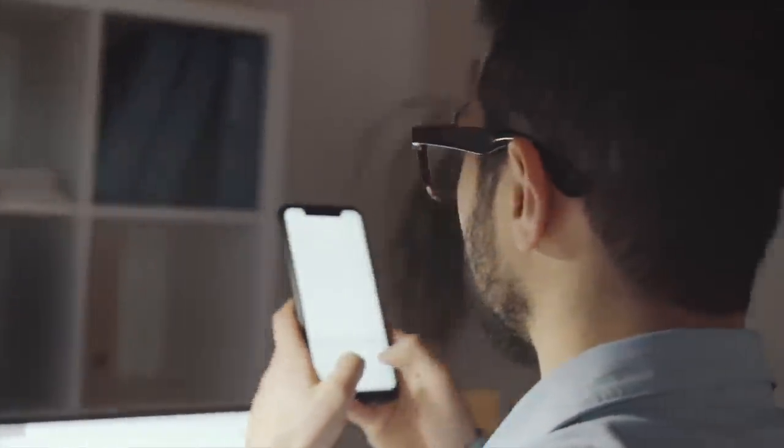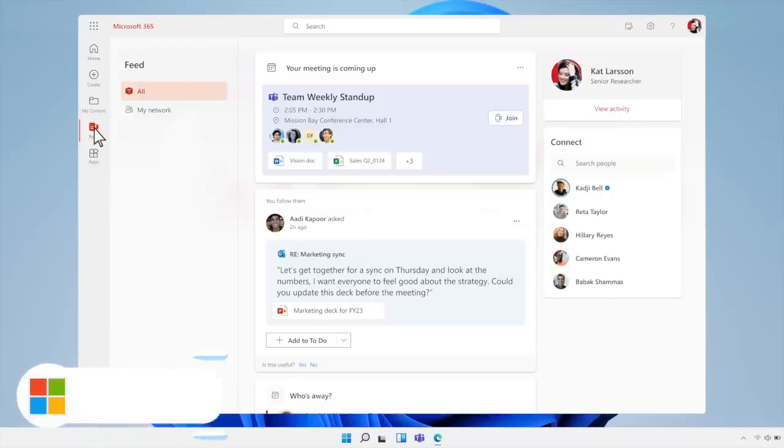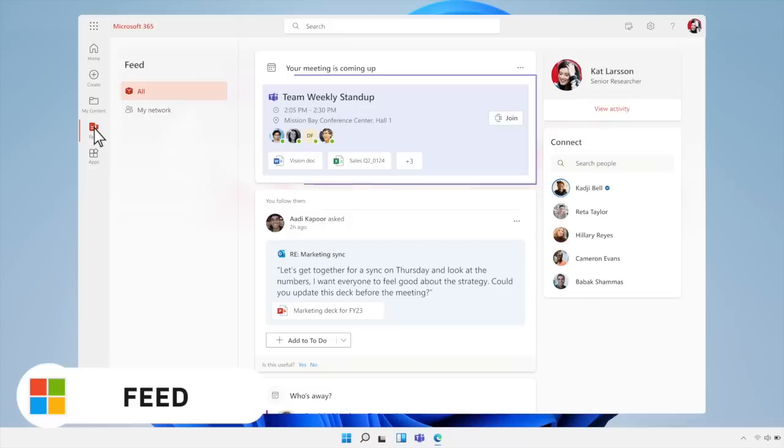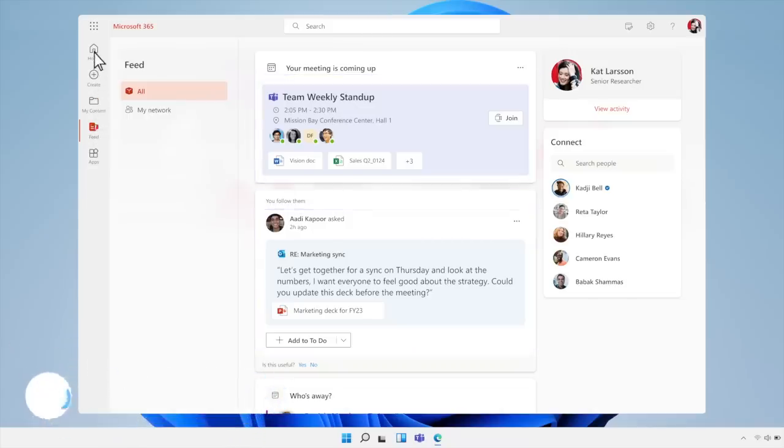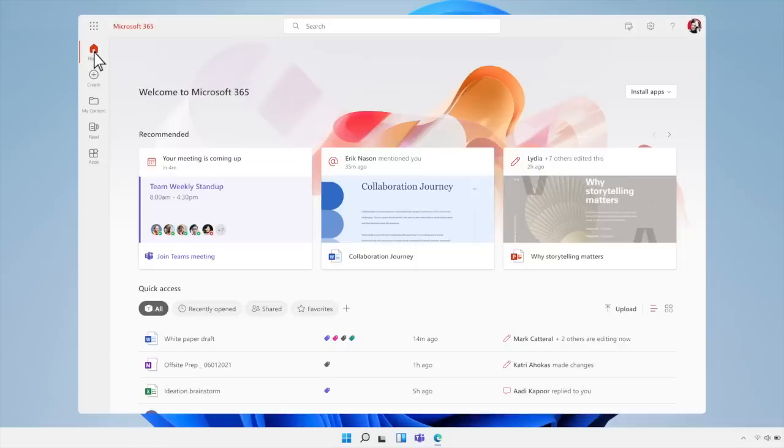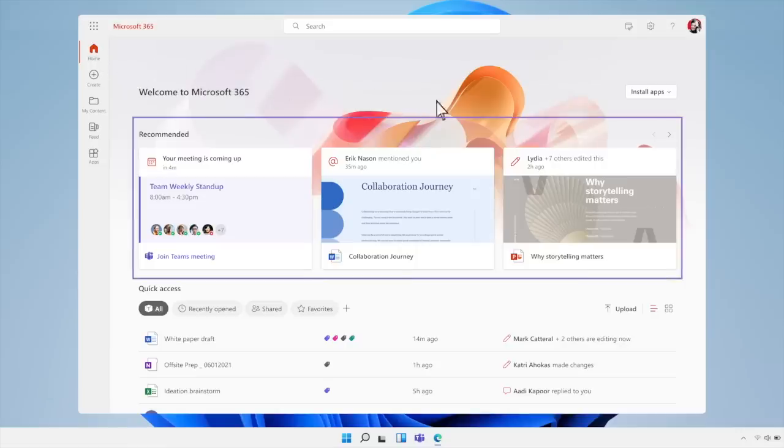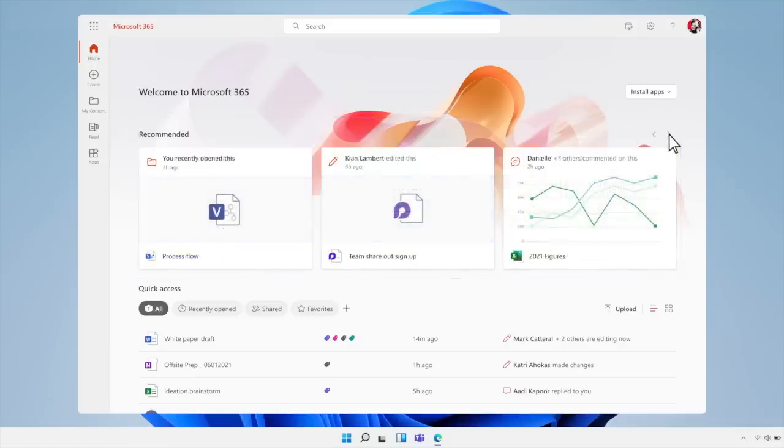They've also added several features to enhance the experience including a feed. This is a new location to keep updated with work being showcased in shared files and trending content in a bite-sized card format.